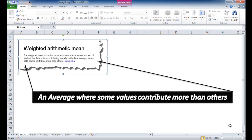In this session I'll show you how to create a weighted average, or how to calculate some weighted averages with some examples. According to Wikipedia, the weighted arithmetic mean is where some of the data points contribute more than others — an average where some values contribute more than others. Mean and average basically mean the same thing; there's some slight differentiation if you ask a statistician, but for our purposes we're going to say it's the same.